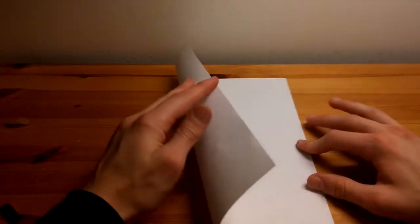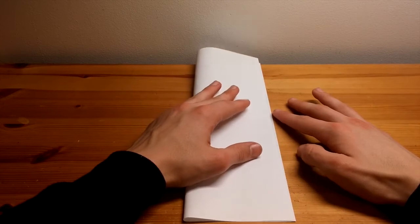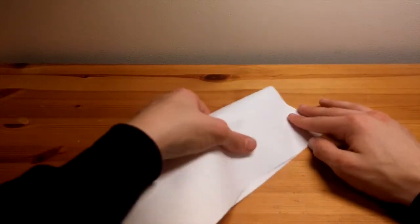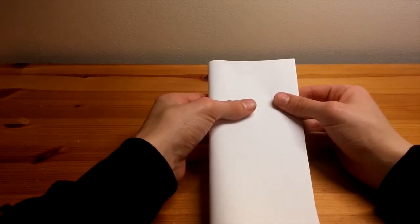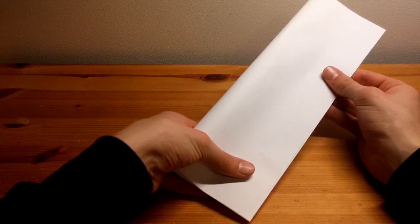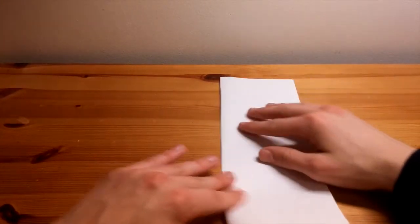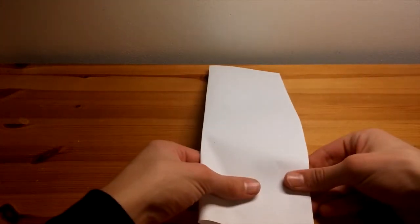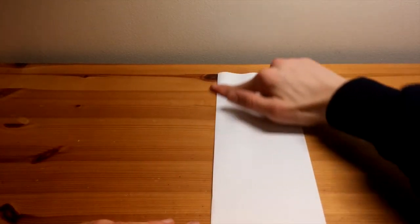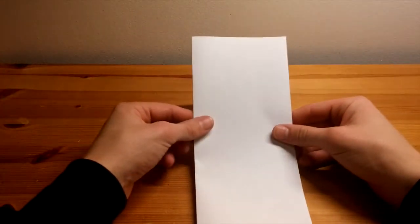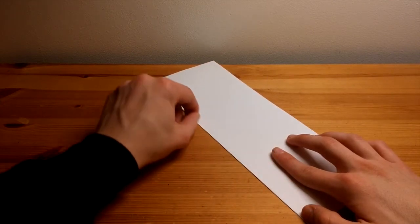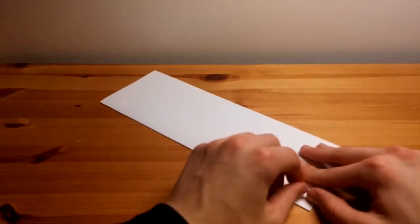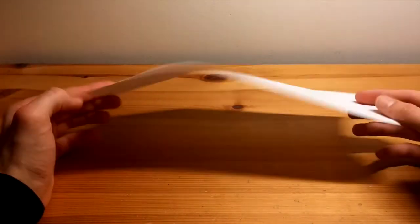And the first fold, you take one of the long edges and fold it directly across to the other long edge like so. And you want to make sure that it's well lined up along the whole thing. And then push down using my thumb again on both sides so that it now looks like this.